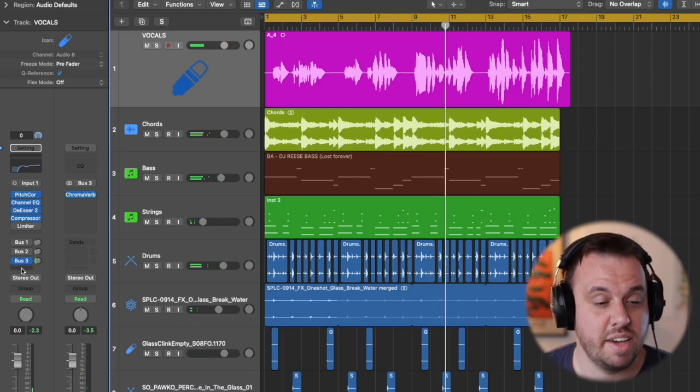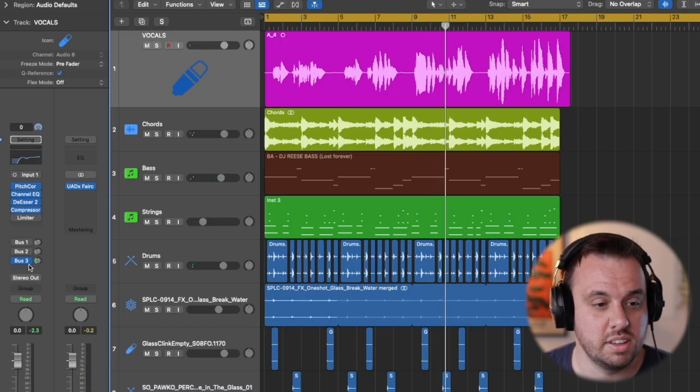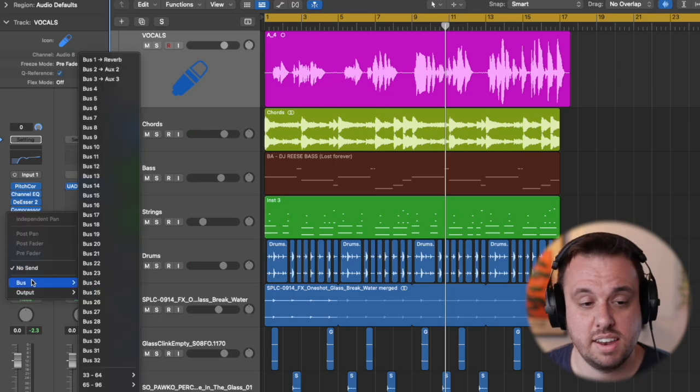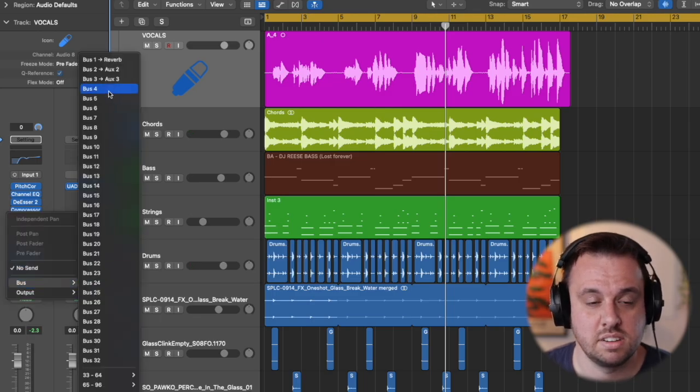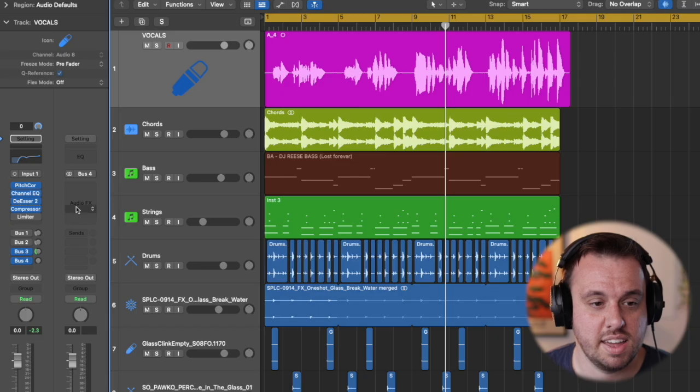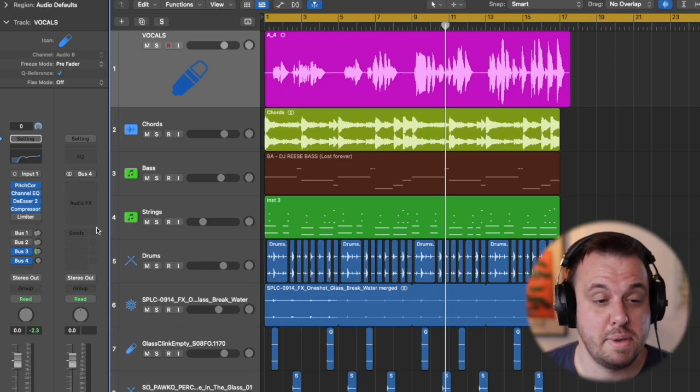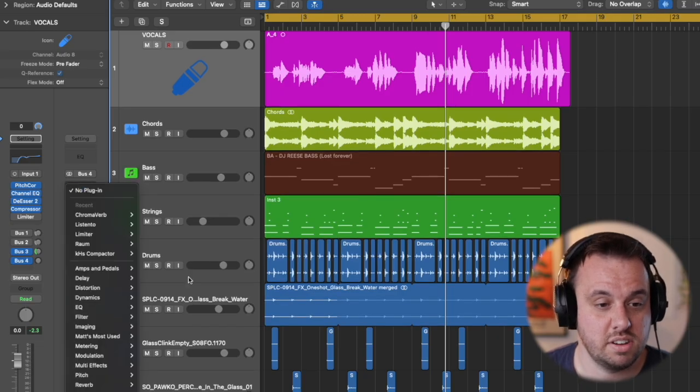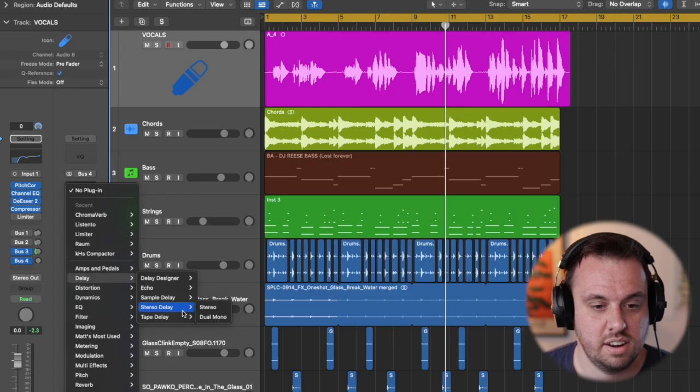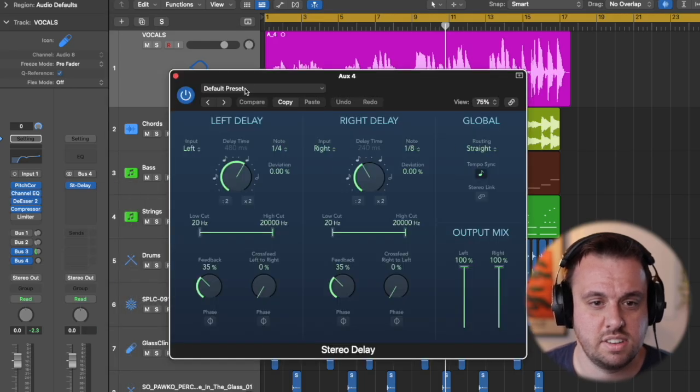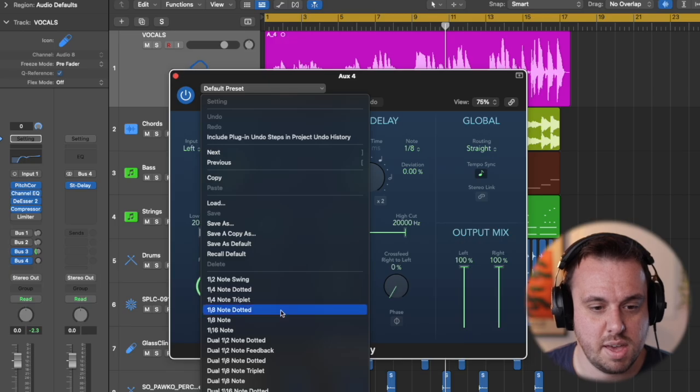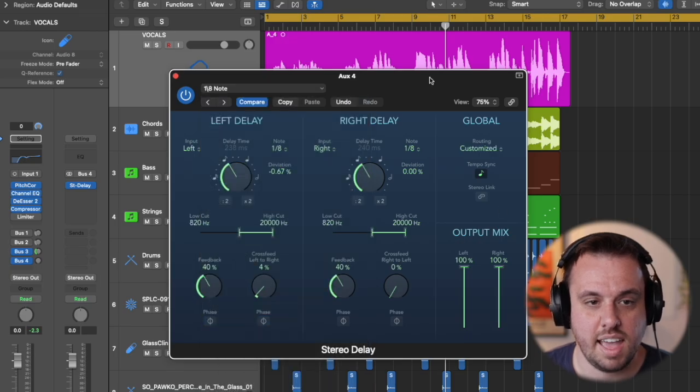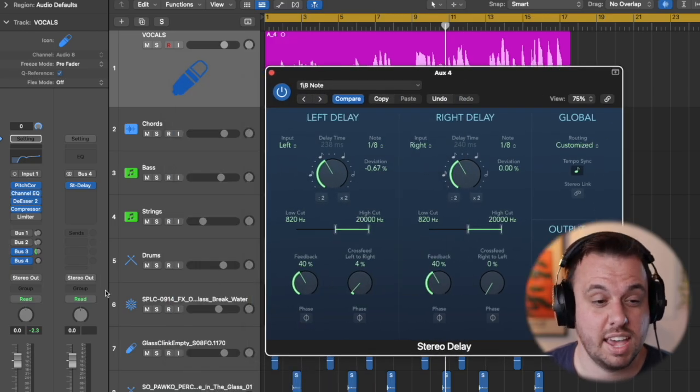So let's do another effect here. We are going to be doing some delay. So same thing again you click on bus. Let's do bus 4 and then handily right next to it appears our effects. So we are going to do, let's try stereo delay and then maybe an eighth note. Let's try that. We'll do the same thing again.